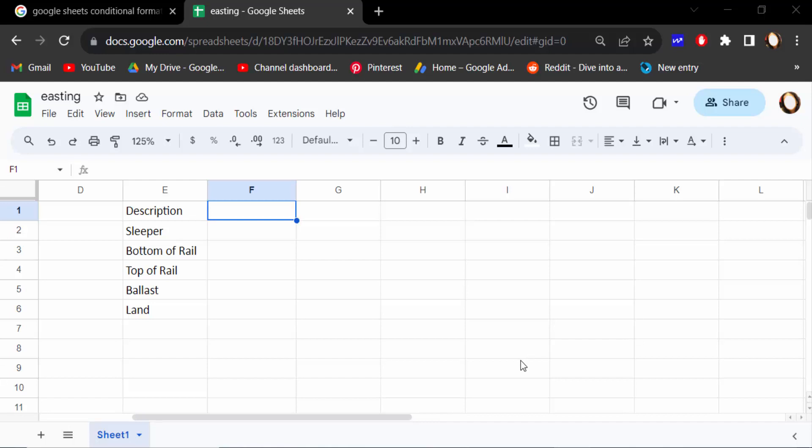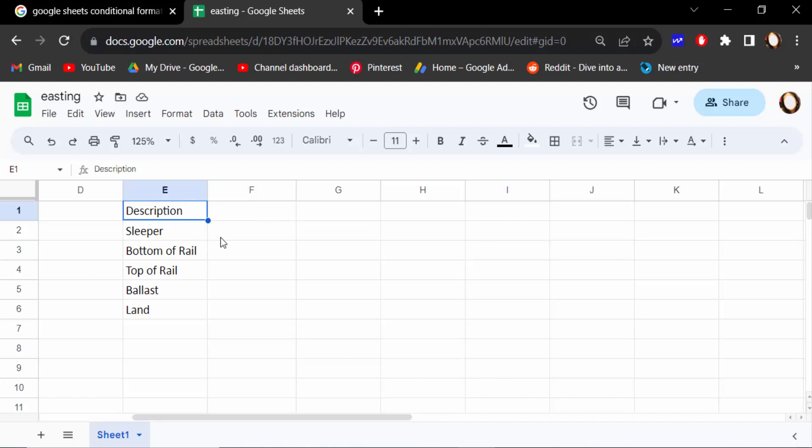Hello everyone, assalamualaikum. In this tutorial today I'll show you how to strike through text when a checkbox is checked in Google Sheets. So let's get started. I open this Google spreadsheet and first I have to add a checkbox in here.